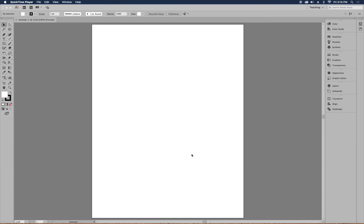This starburst can become an asset you use in another document or another image, or even put into a shape. Even though we have an 8.5 by 11 document here, we can throw it into any document in Illustrator and resize it. So the first thing we're going to do is select the ellipse tool.